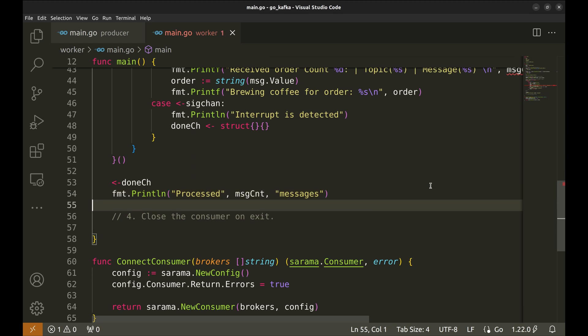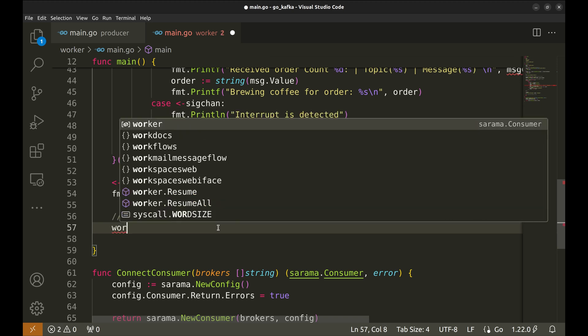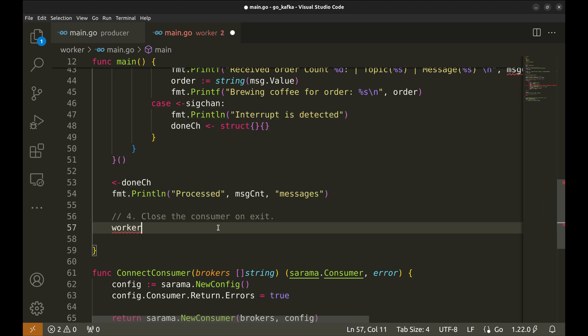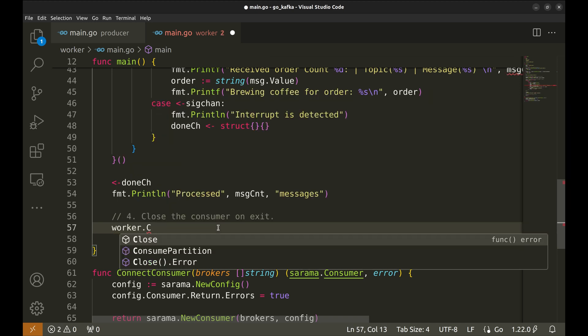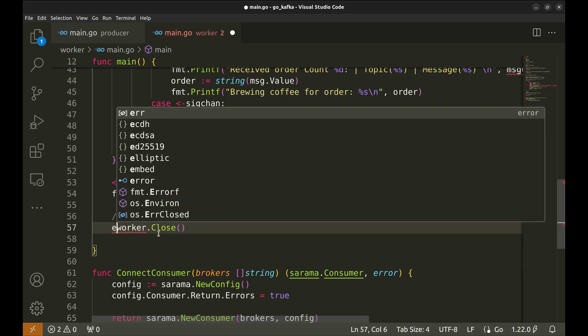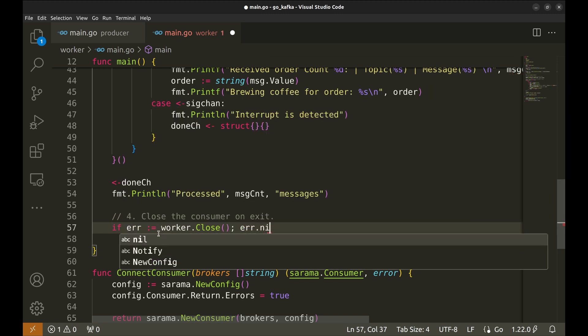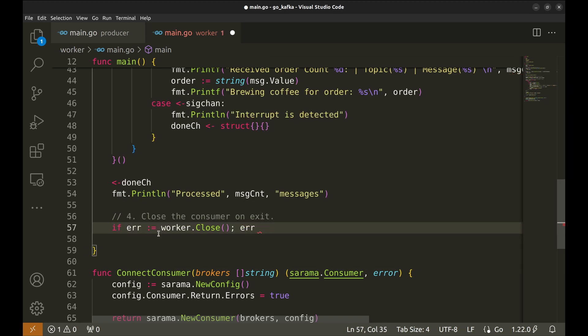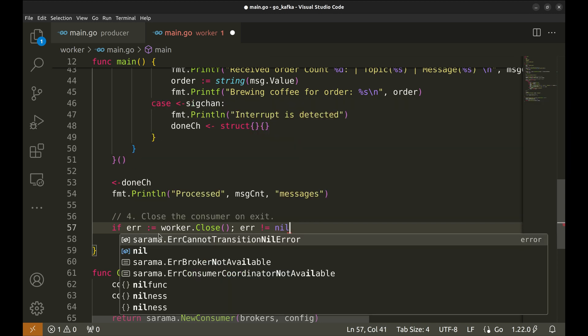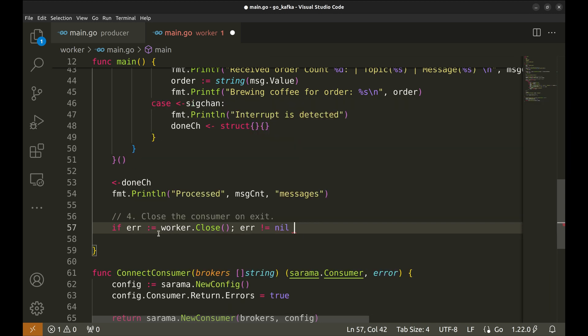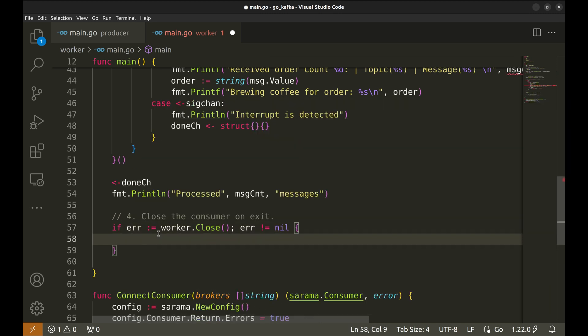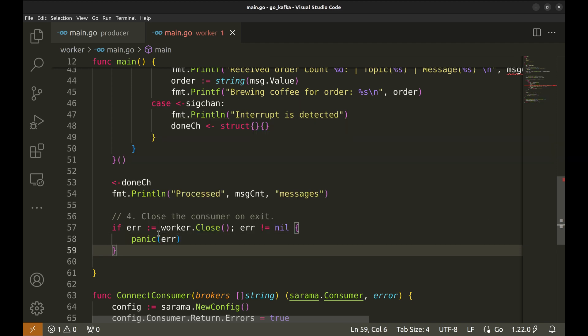In the end, close the worker. If there is an error, handle it. Our consumer is ready.